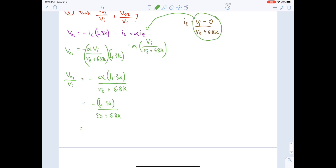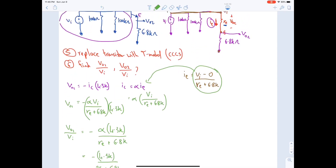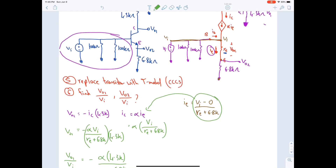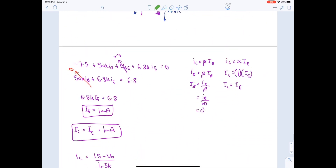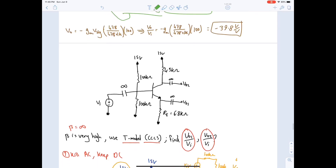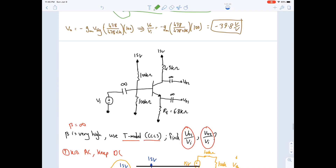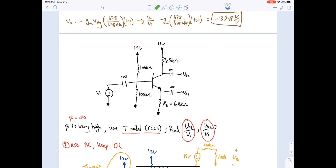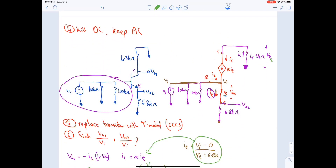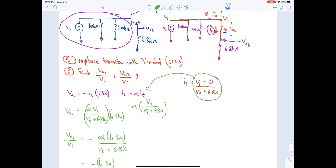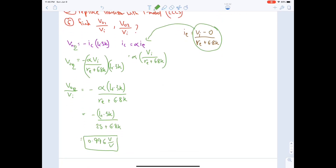VO2 / VI = −4300 / 6825 ≈ −0.63 V/V. Note: the lecturer initially labeled the outputs incorrectly and then swapped them: VO1 is at the emitter (6.8 kΩ) and VO2 is at the collector (4.3 kΩ).